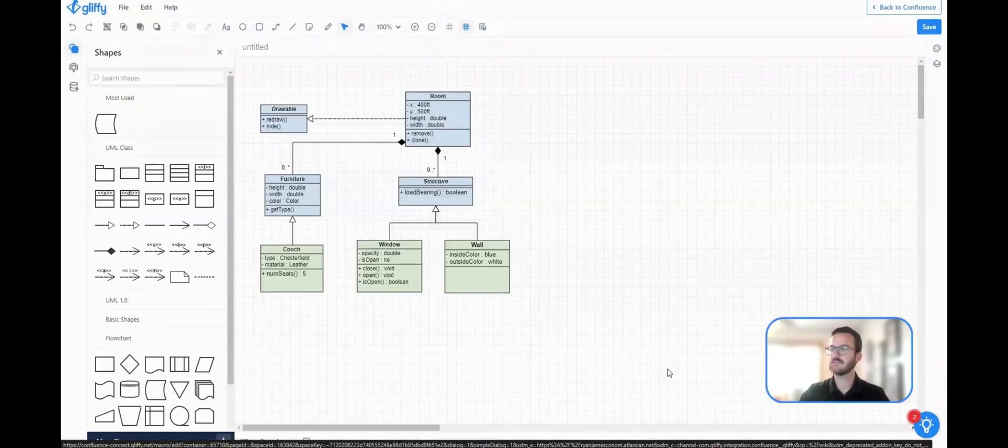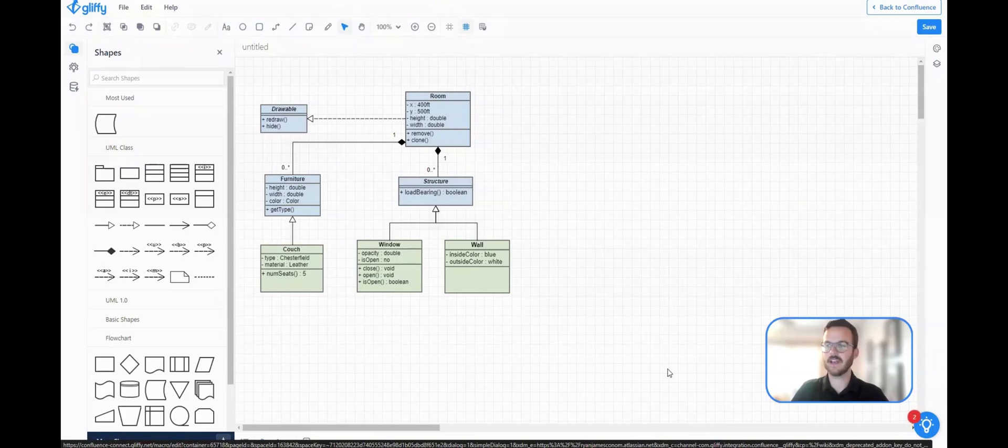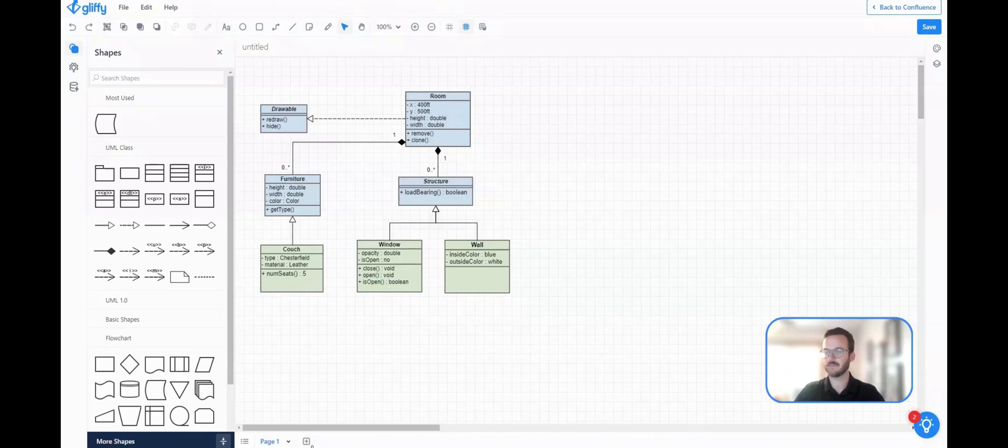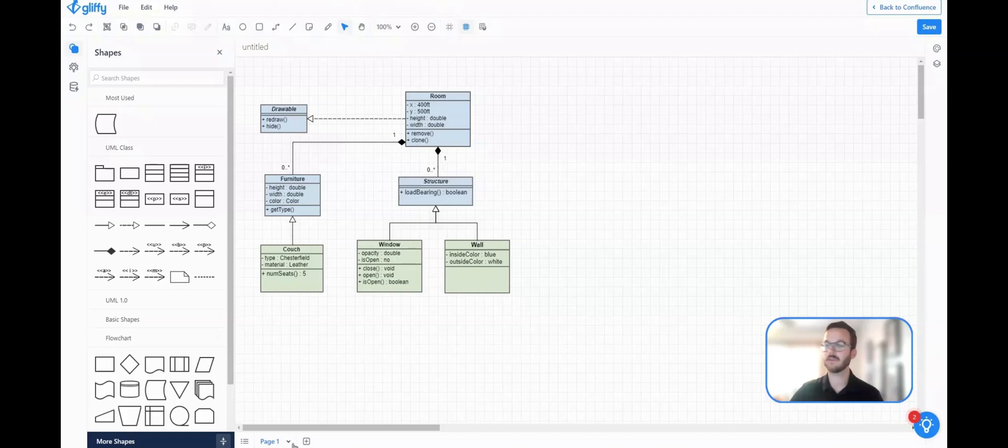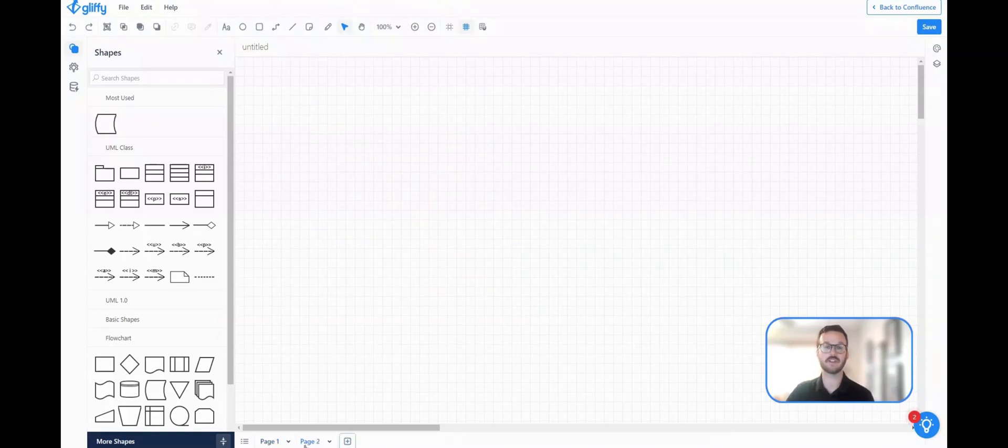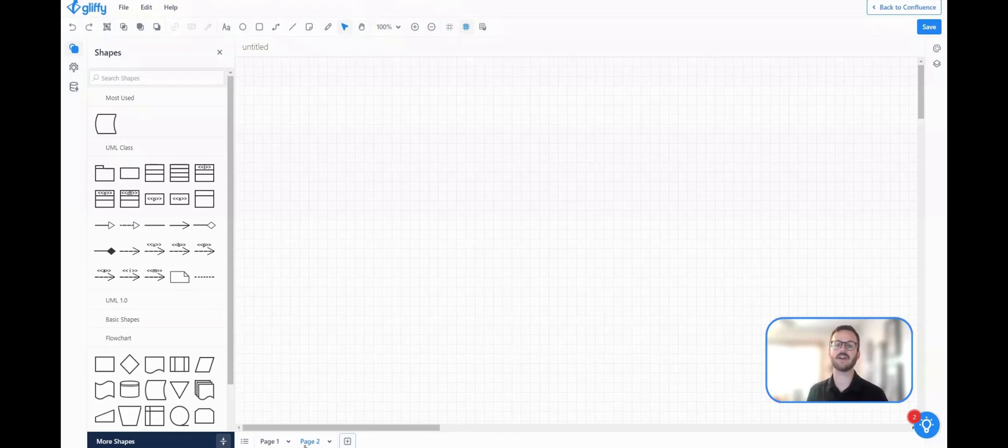And the new functionality I want to showcase is actually down here on the bottom. You can see, similar to an Excel document, we can now open up multiple pages within Gliffy editor, and each one of these pages will have that full functionality of that Gliffy editor.